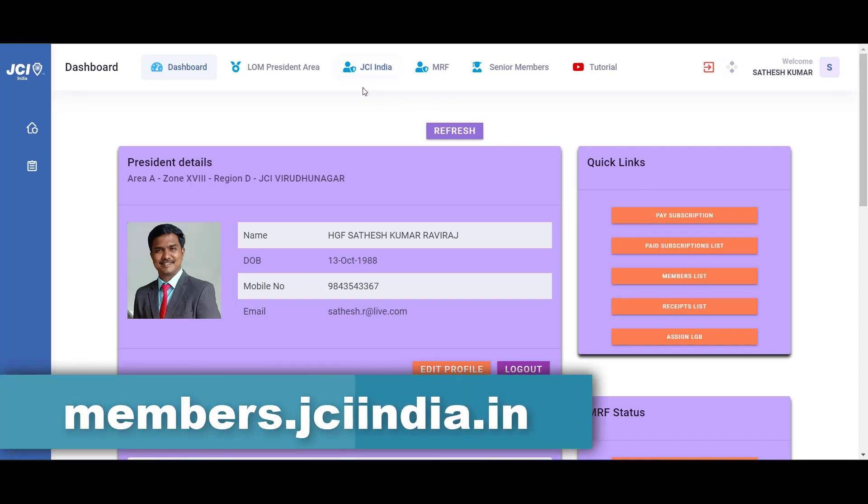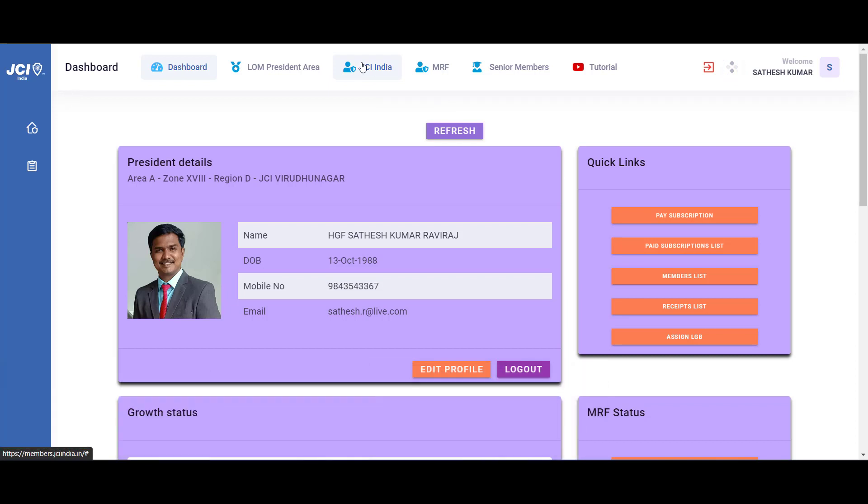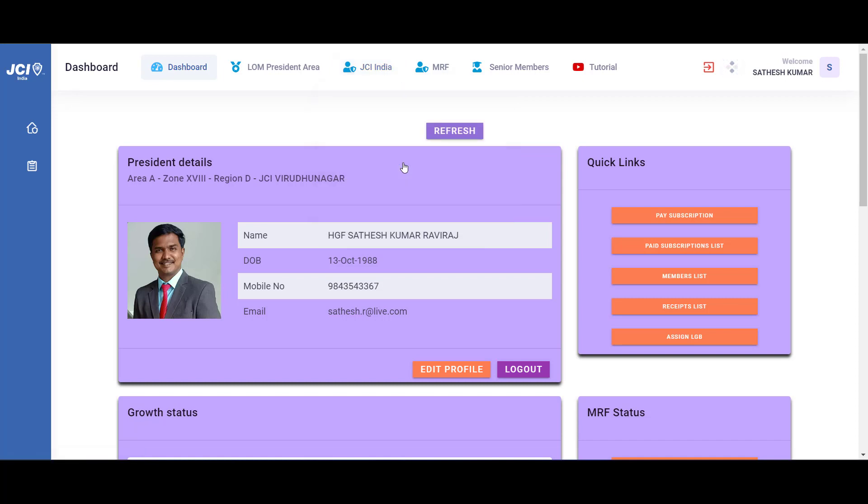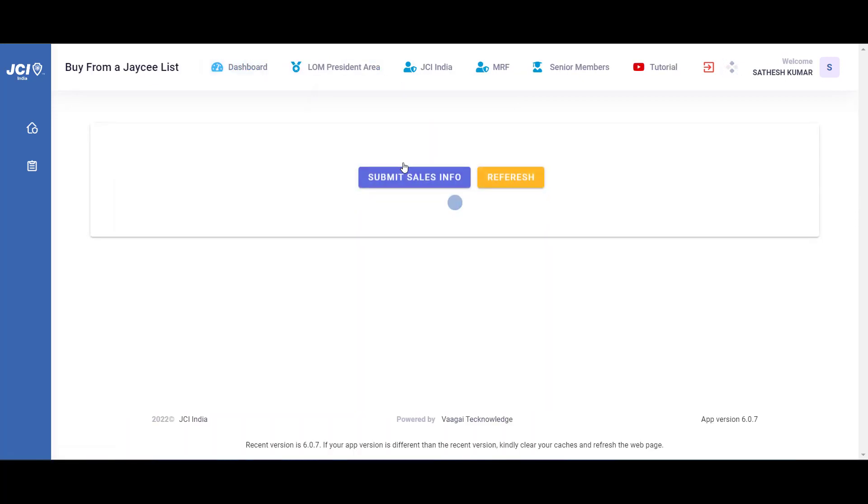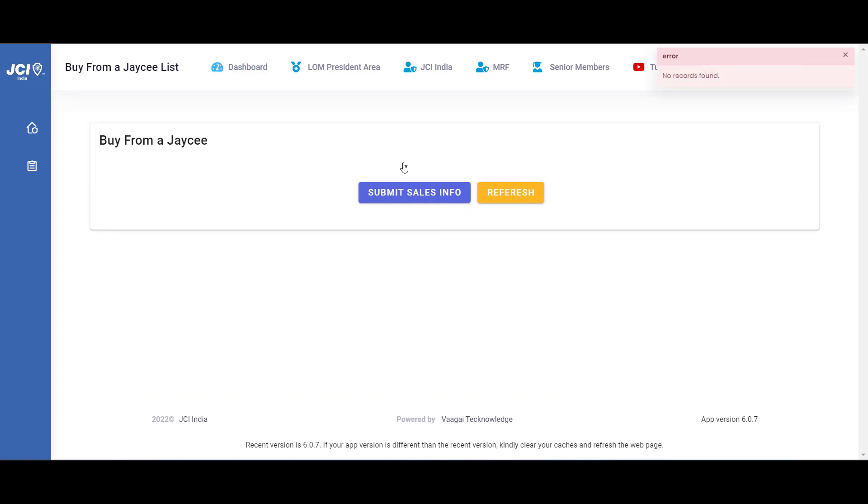From there you will have access to the main menu JC India, under which you can find the menu Buy from JC. When you click on it, it will take you to the page which can be used to submit your sales information. The most important thing to remember is that the entry has to be done by the seller, not by the buyer.